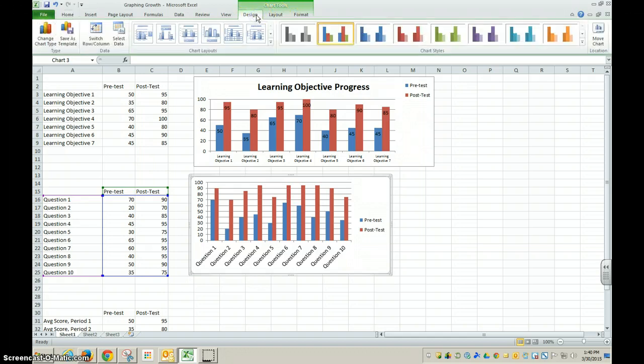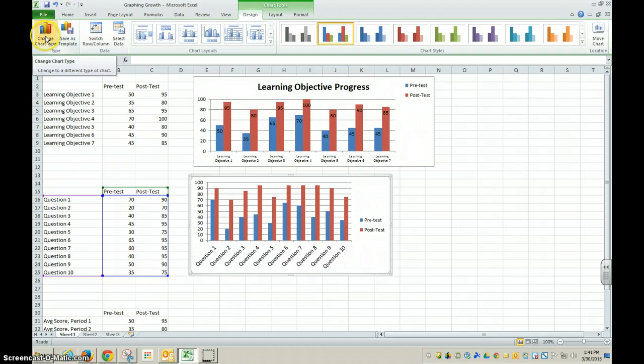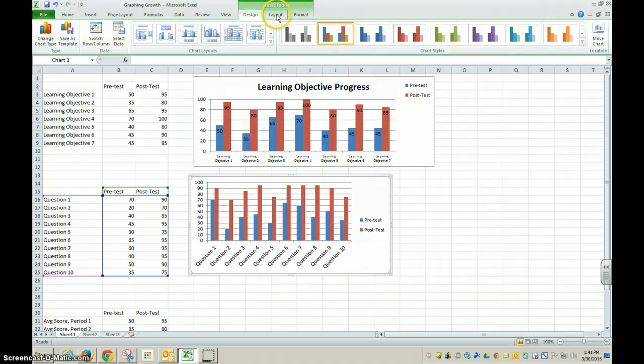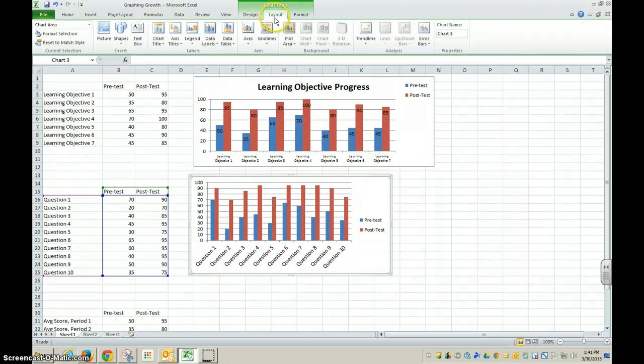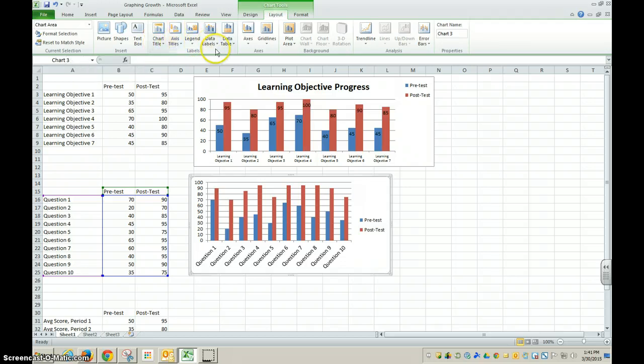There's design in which case I can actually change my chart type if I decide I don't like it. I can change my colors. If I go to the layout ribbon, I can add a chart title, I can add axis titles, and I can add data labels.